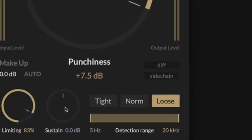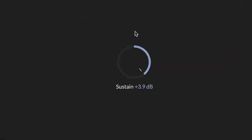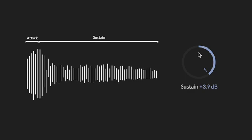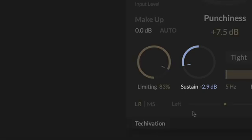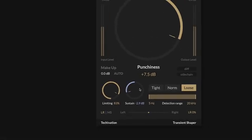Sustain allows you to boost or cut the level of the sustain parts of your audio, so by increasing sustain you bring up the decay and ambience of the sound, whereas reducing it makes the sound decay faster, giving you a more dry and focused character.